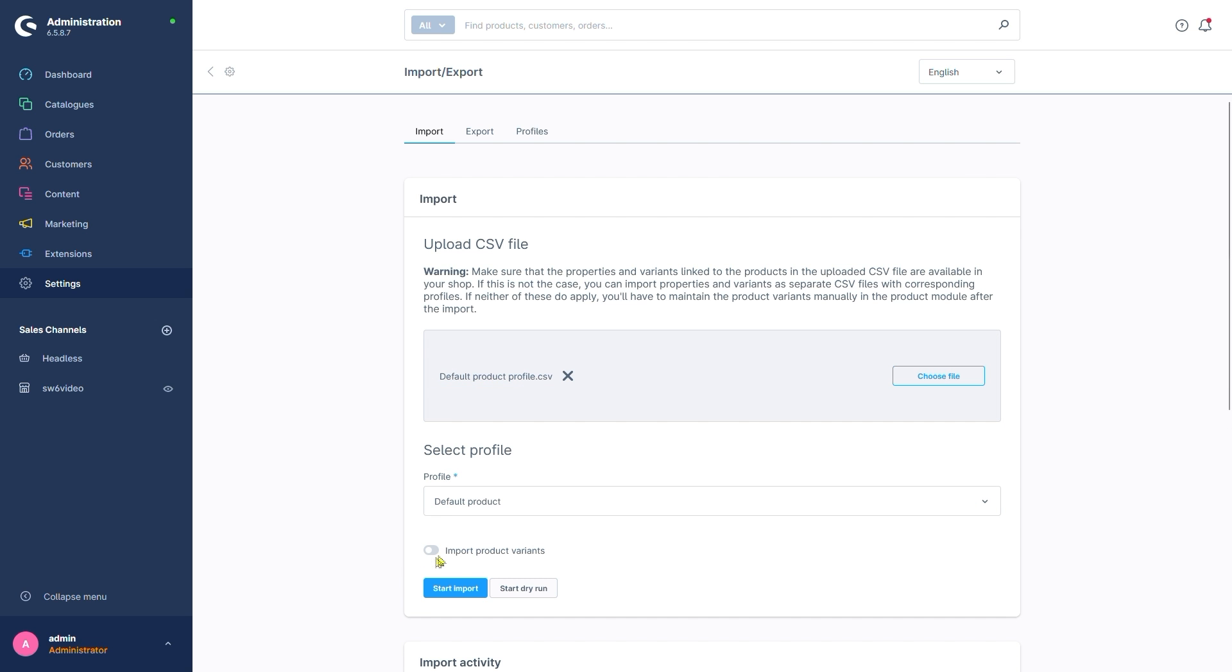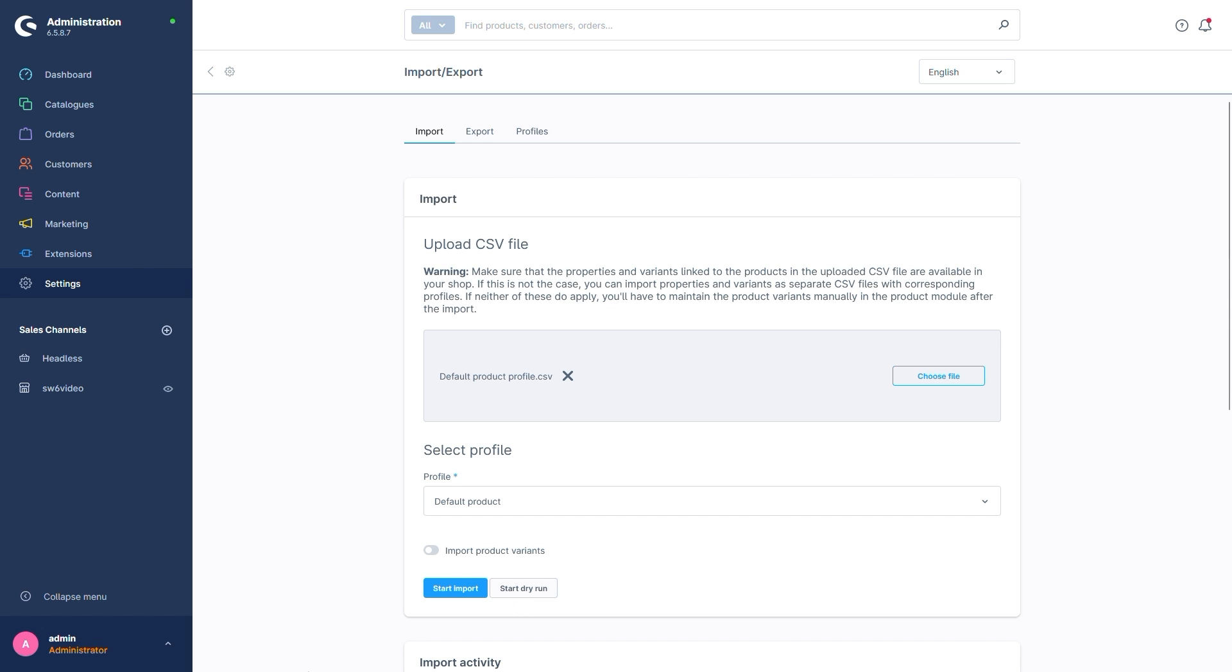For products, we also get the option down here to determine whether or not we want to import variants as well or limit the import to main products. If we're ready to go, we can use the button down here, start import. Right next to it, we have the button start dry run.